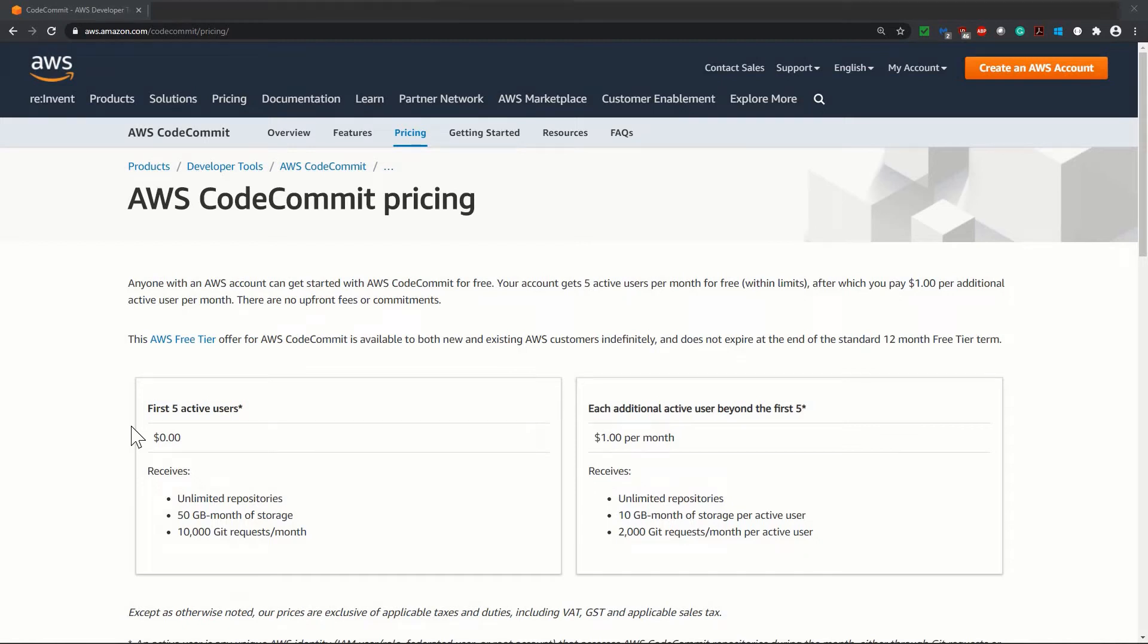In this session, I will quickly talk about AWS CodeCommit pricing. As of today, this is the pricing of AWS CodeCommit as per the AWS documentation.